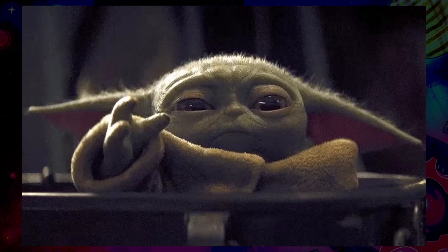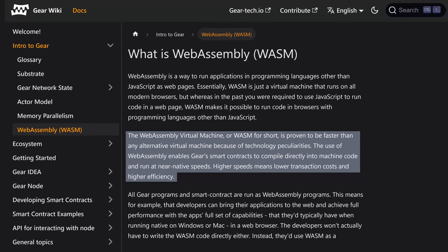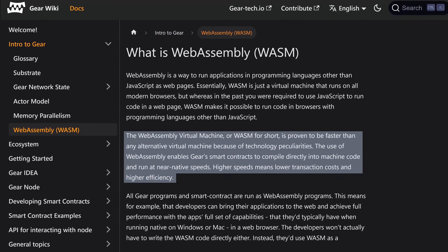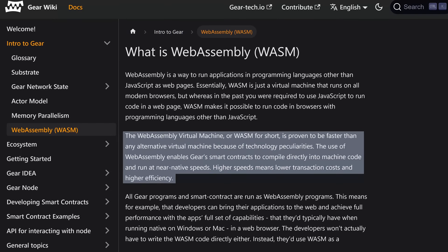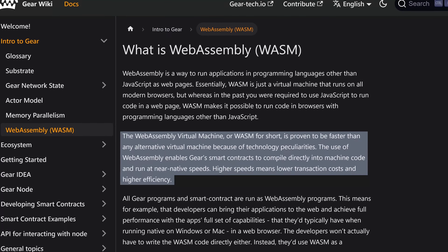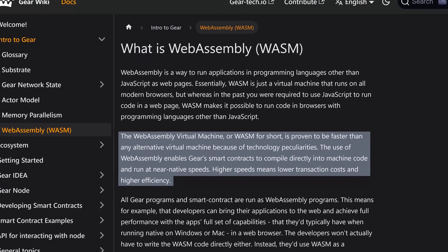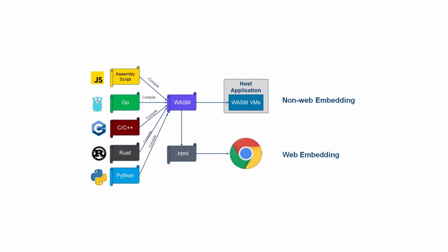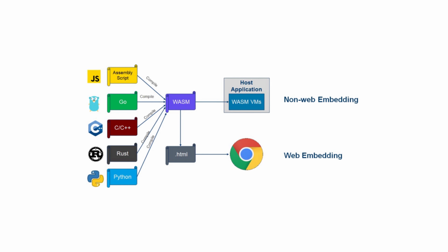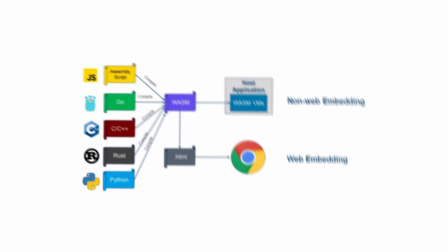Now let's try to grasp exactly what WASM is. WASM, or Web Assembly Virtual Machine, is essentially a compiler that translates different coding languages into one that can be read by a web browser. This opens up the door for different languages other than JavaScript to be used to create an app, web page, or other user experience.